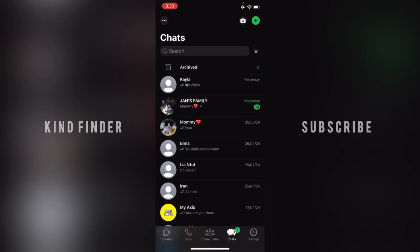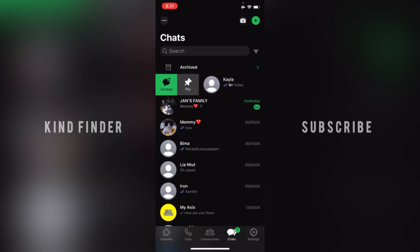If you want to do that, please consider subscribing to our channel and don't forget to turn on notifications. All right, let's get started. First, open a chat. You can just slightly slide it to the right, and as you can see, there will be a pin option — you can tap on pin.